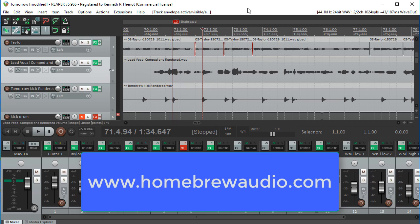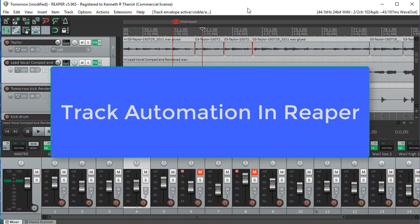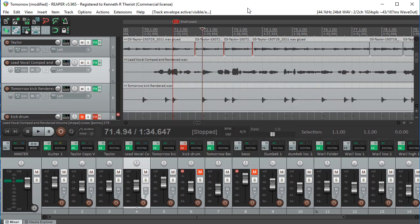Hi, this is Ken from Homebrew Audio, and today I want to talk about track automation in Reaper. If you want something like volume, for example, to change on a particular track while the song is playing, you can use track automation to do that.